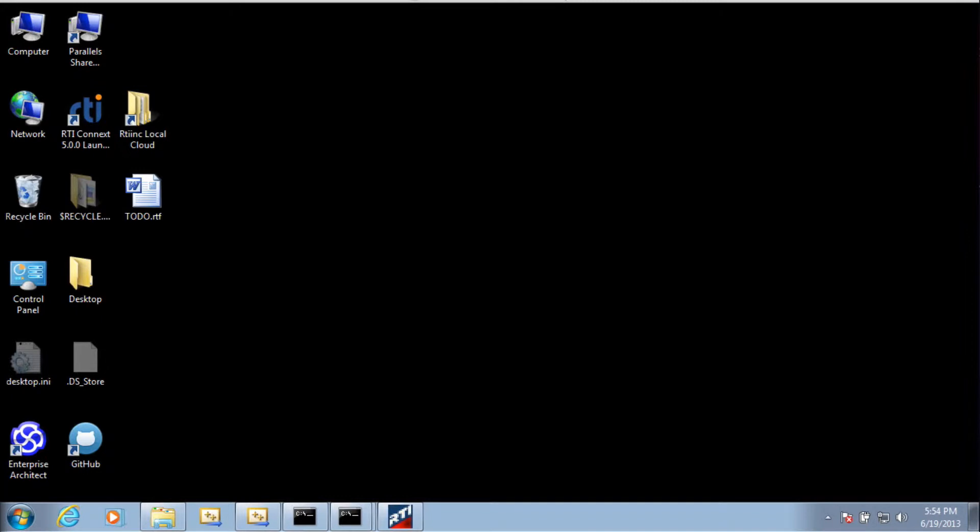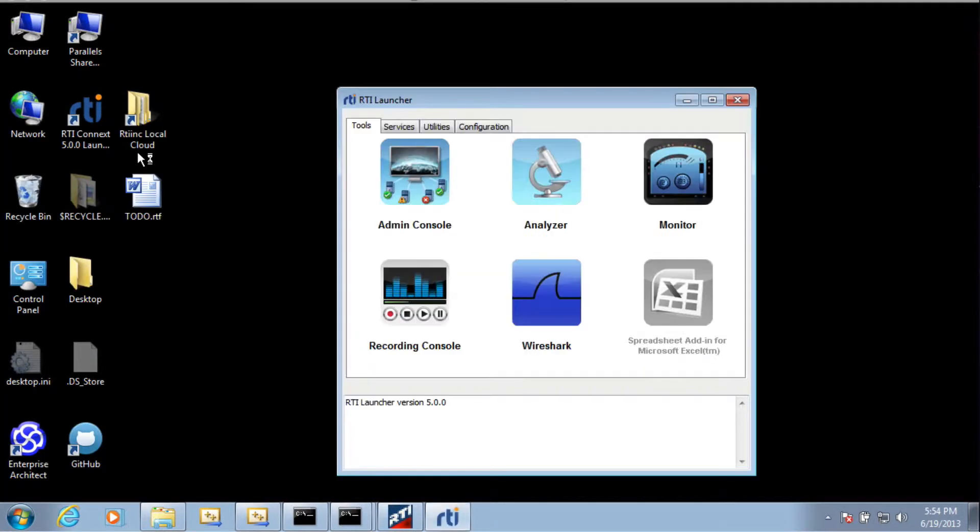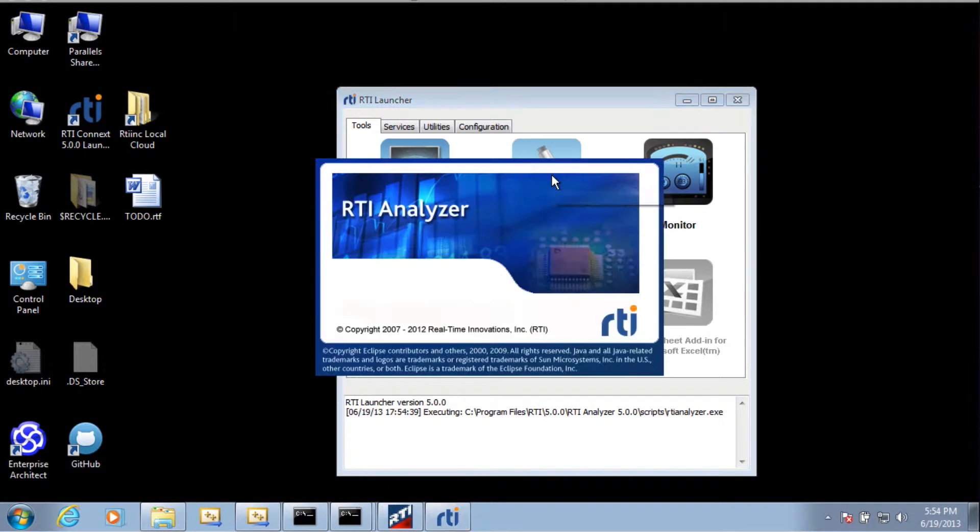I do that by first opening up the RTI Connext launcher. Then in the launcher, I click once on Analyzer.